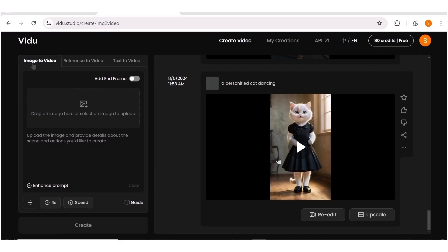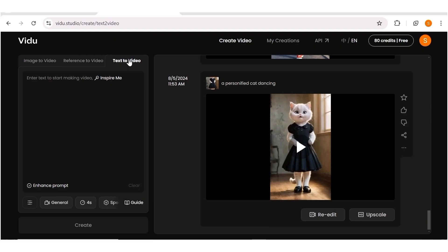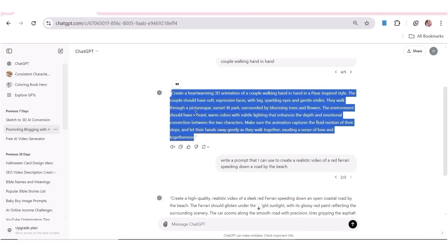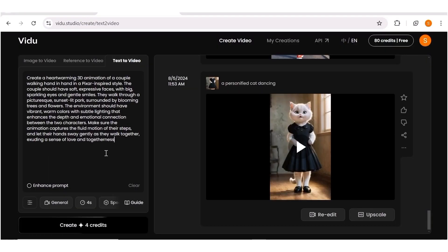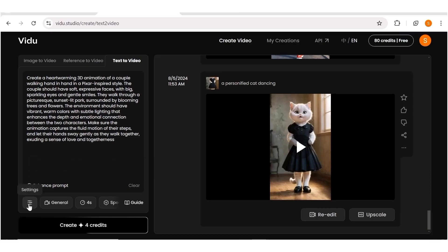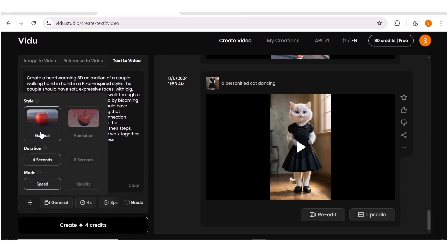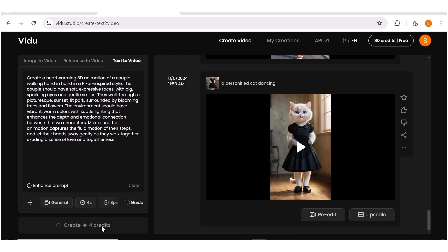From here, you can go ahead and create from an image or from a text. For this, we are just going to be using the text to video — we are not going to be using image to video at all. So let's click on 'Text to Video'. Once you're here, the next thing is to input your prompt. I'll switch off the enhance prompt feature because I do not want it to interfere with my prompt. Then I'll go over to ChatGPT, copy my first prompt, head back to Video AI, and paste that exact prompt. Once that is done, I'll choose the settings — four seconds — and hit 'Create' to generate the video.